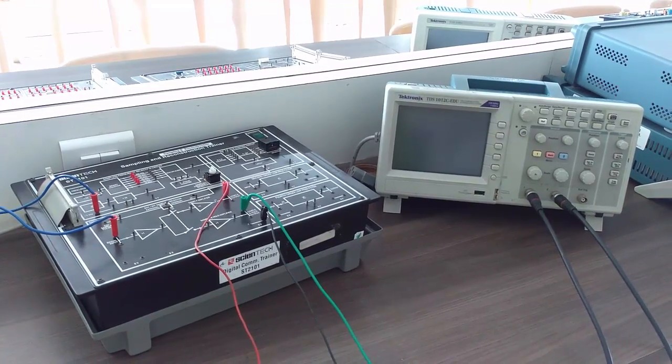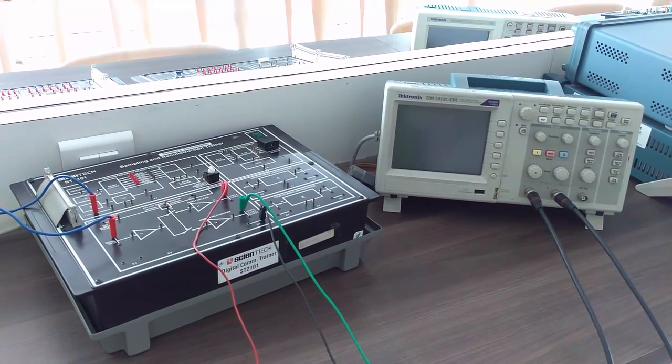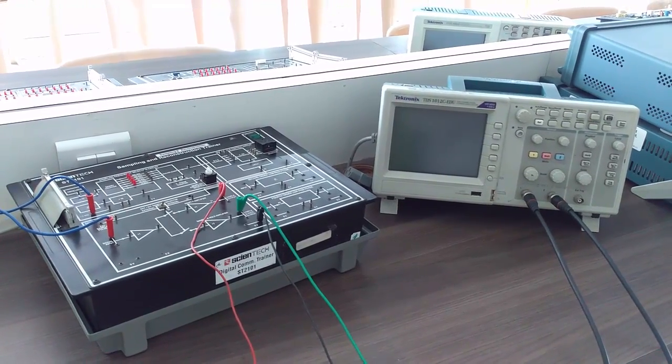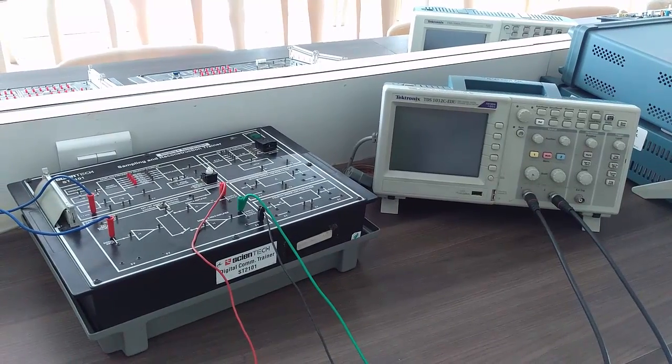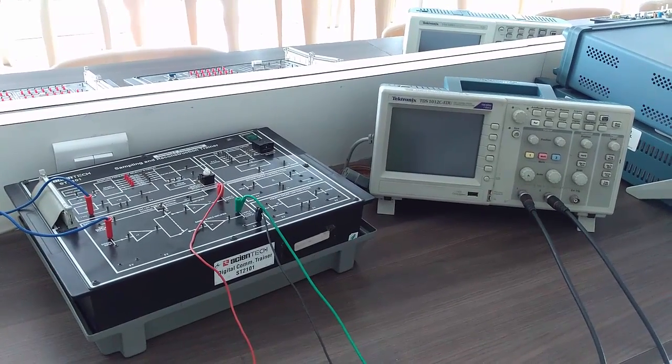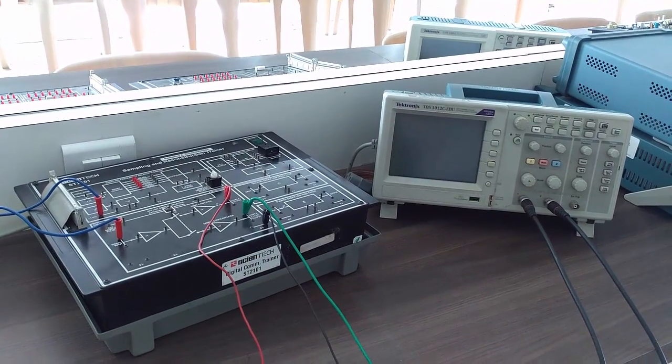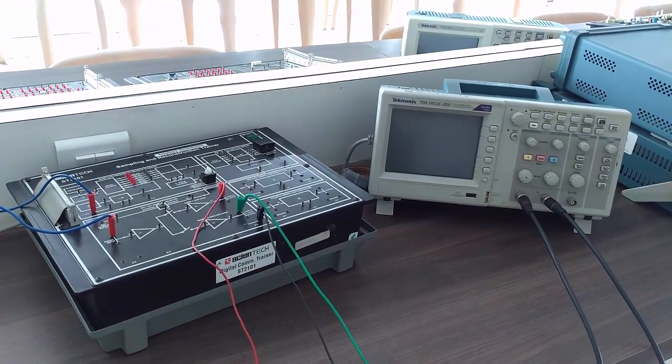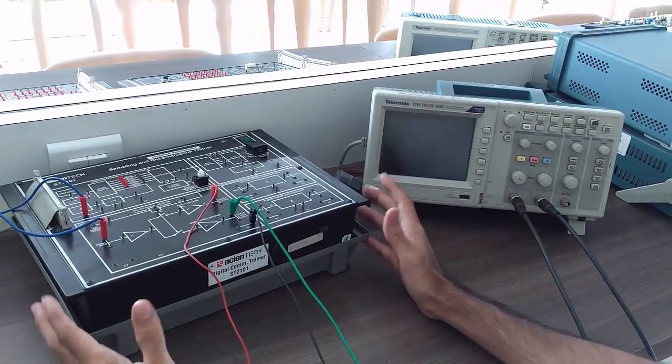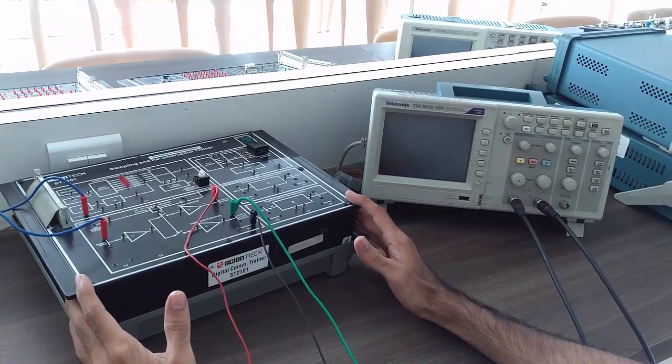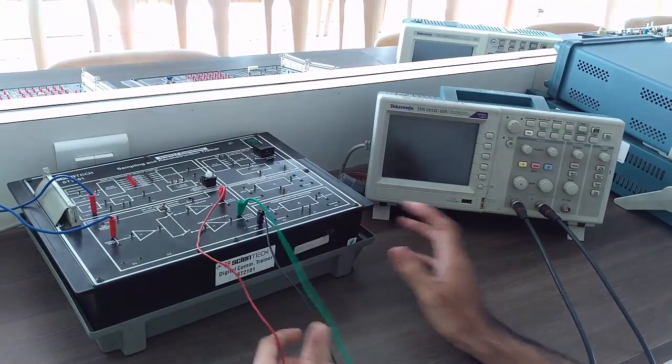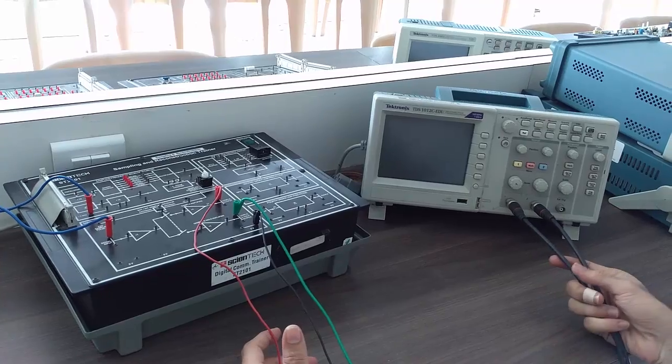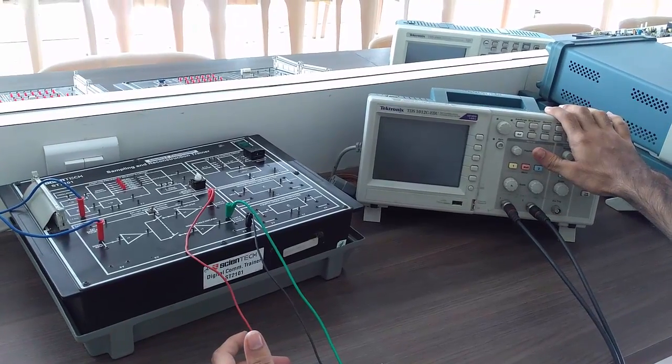Sampling is the process of conversion of a continuous time signal to discrete time signal. So now let us see the sampling and its reconstruction. For this experiment, we need a sampling and reconstruction trainer kit, patch cords, BNC wires, and digital storage oscilloscope.